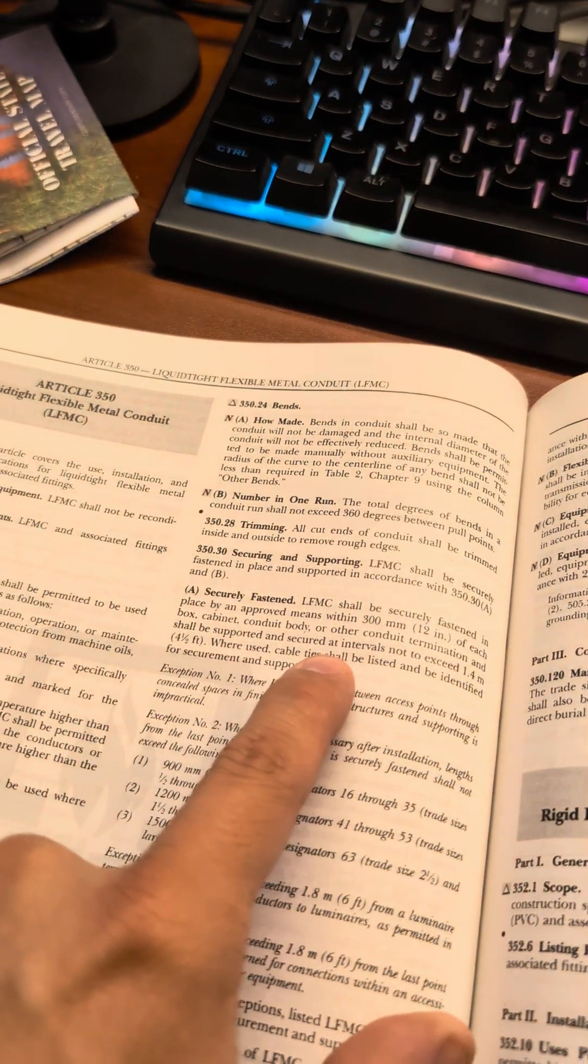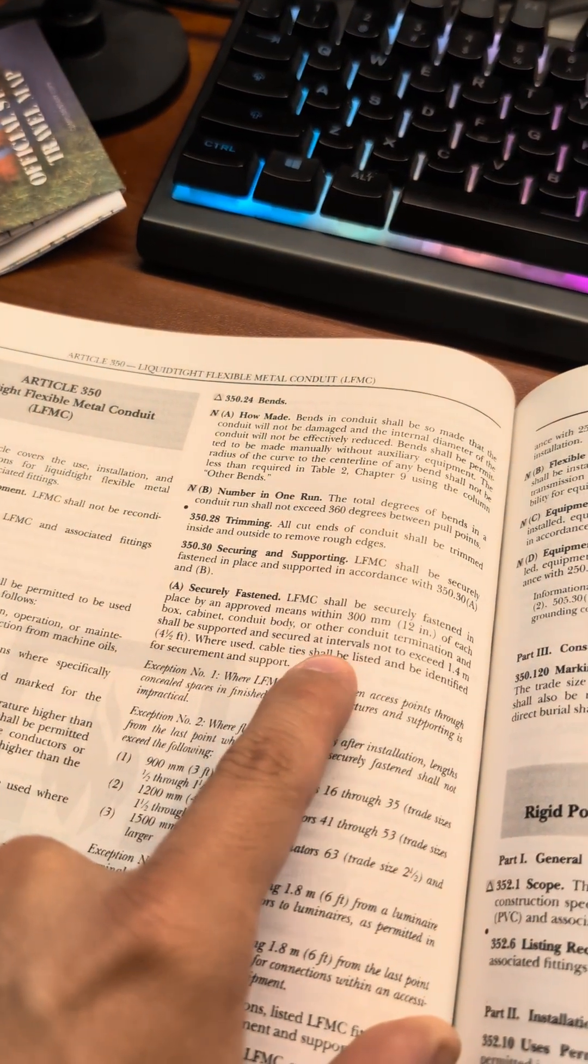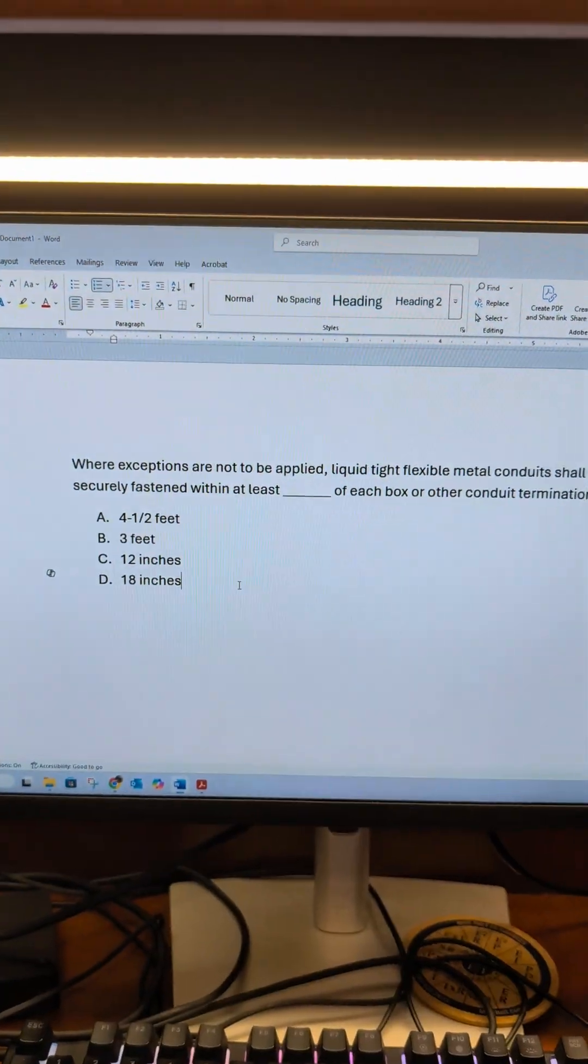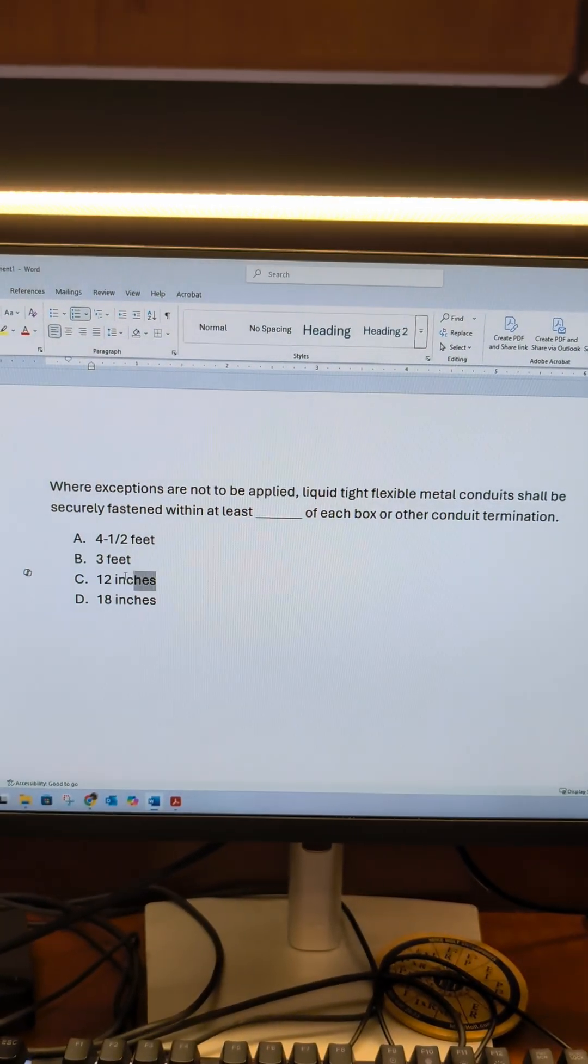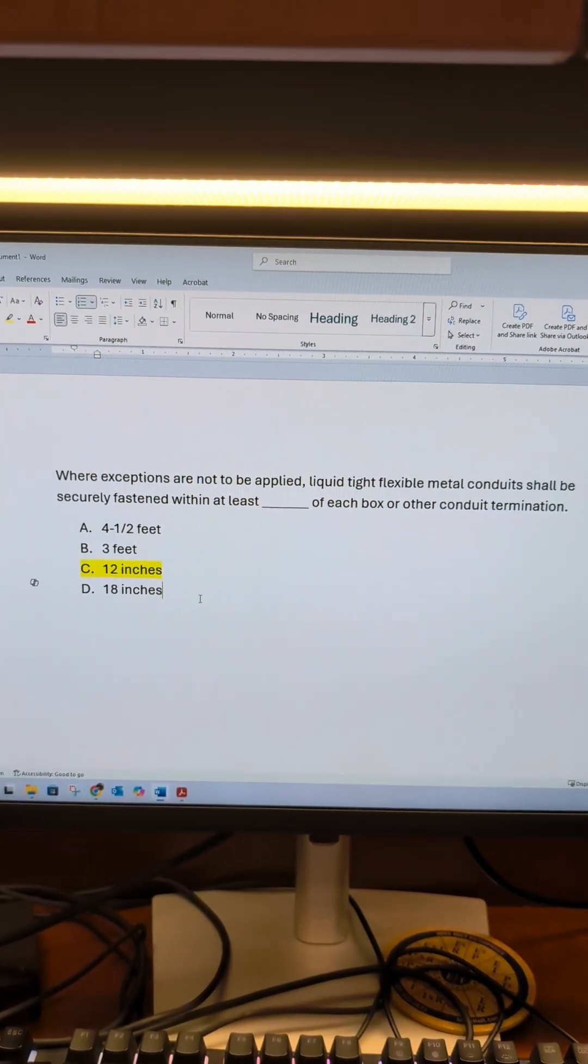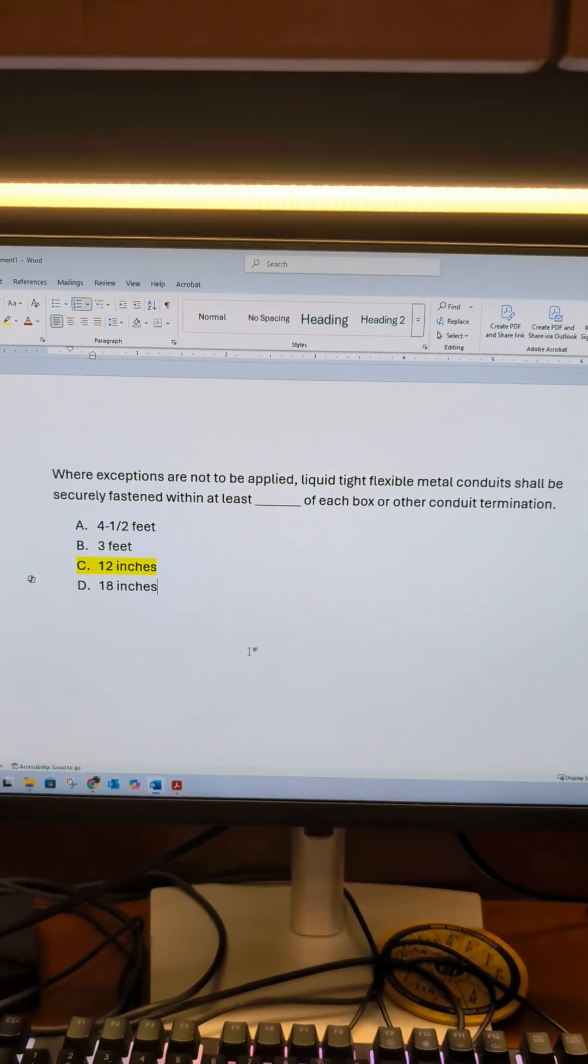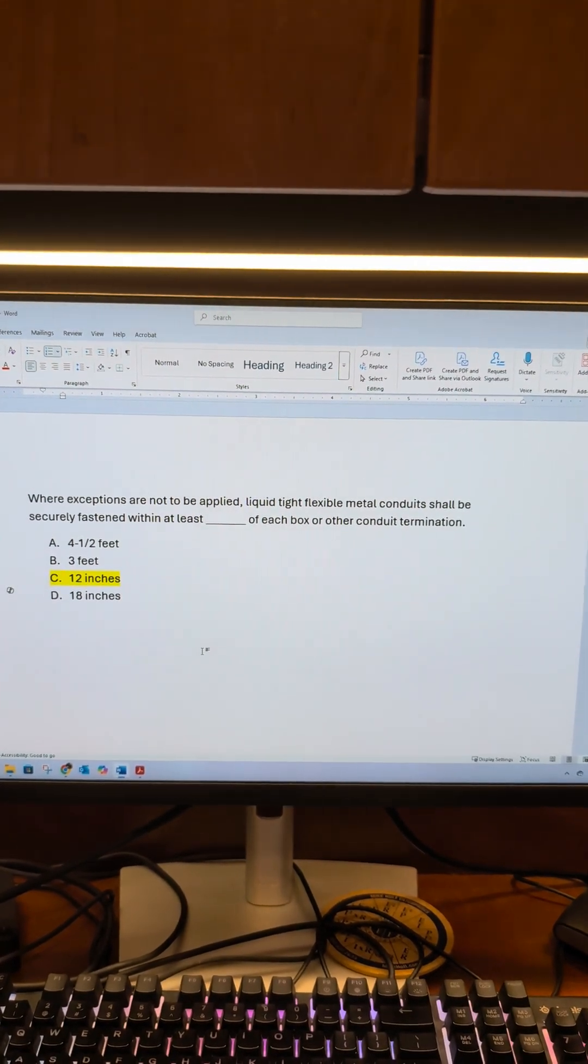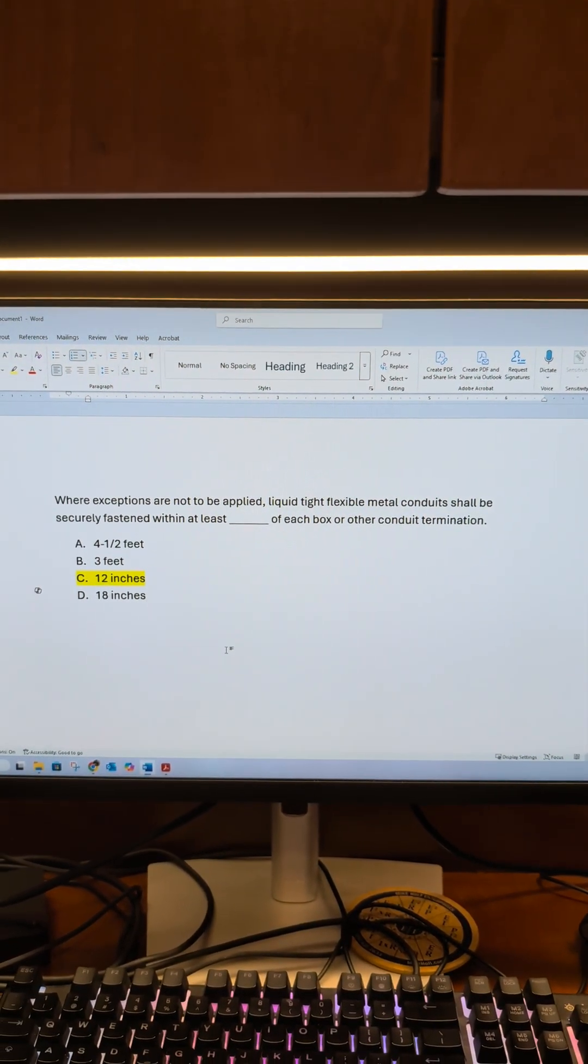It continues that it has to be secured at intervals not to exceed 4 1/2 feet. So there is a little trick. If you're speeding and you're reading this too fast, you may accidentally select 4 1/2. So be sure you read the question fully and slow down. Hope that helps.